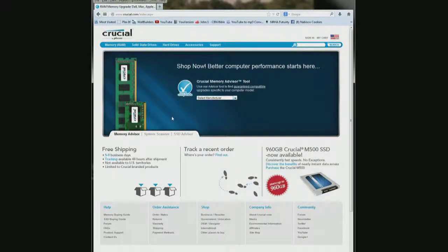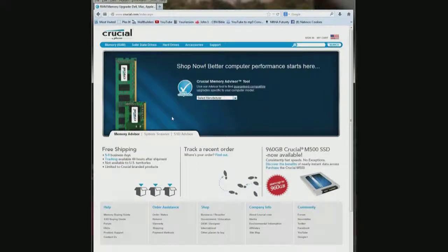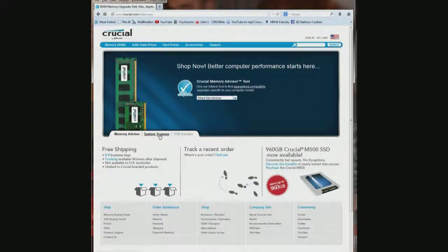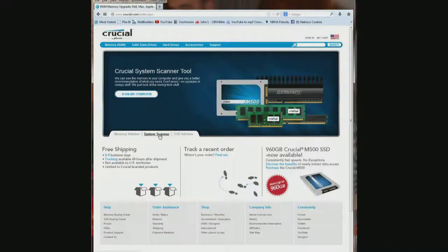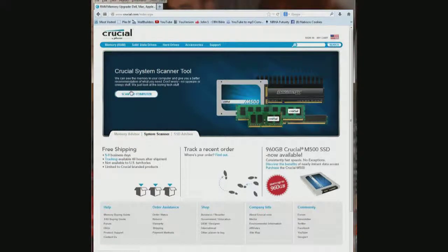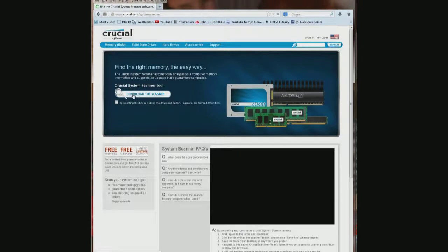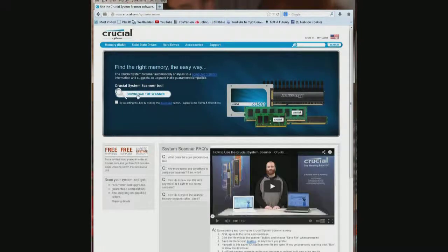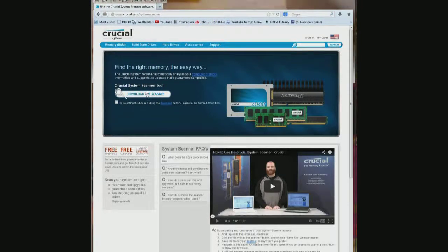But I'm not even sure what my model is on this one so you have another way to do it, system scanner right here. You click this and you click scan my computer and it says download the scanner, which I've already done.